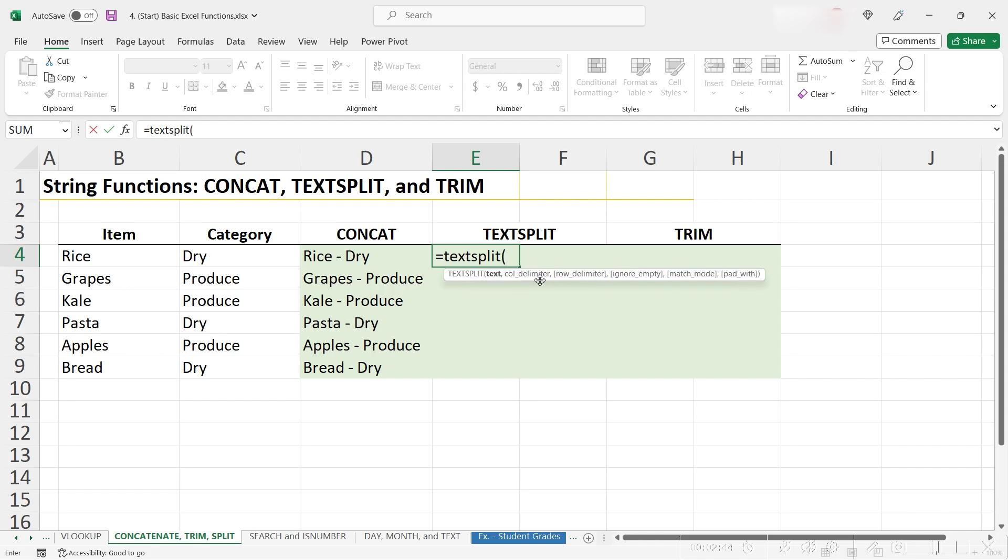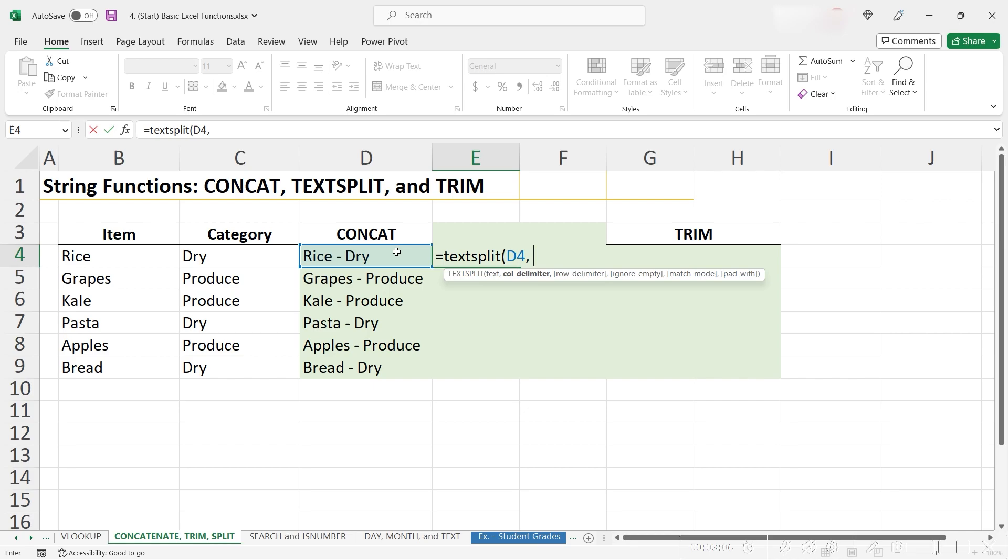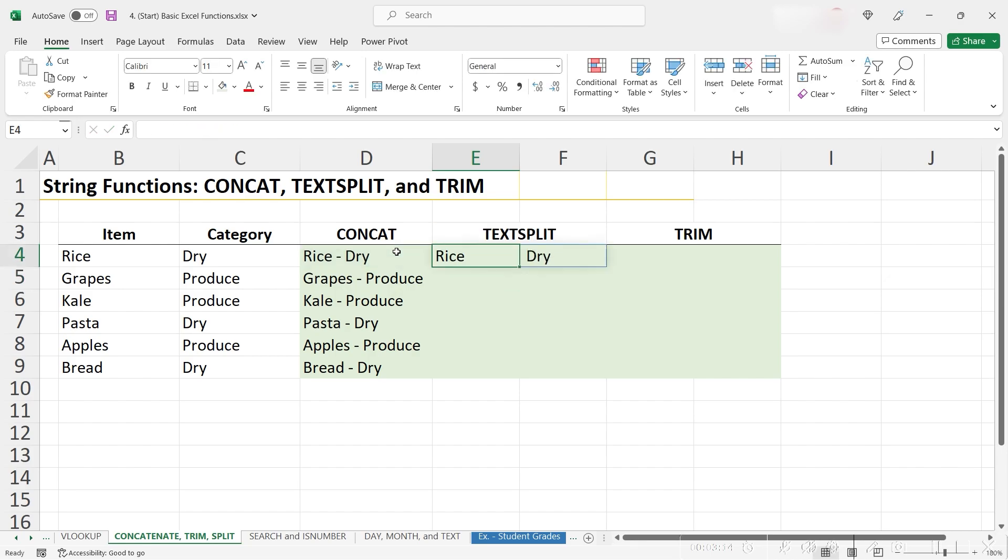Let's try it by opening our parentheses, and since we want to split the contents of this cell into two cells, I click on it, and then my column delimiter as the dash. Now this should be good to go, so if I close my parentheses and hit enter, we see that Excel has properly split it out into two columns.